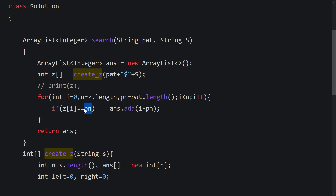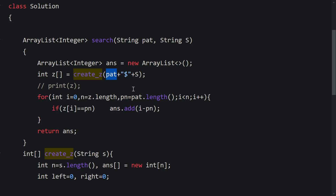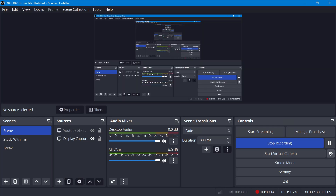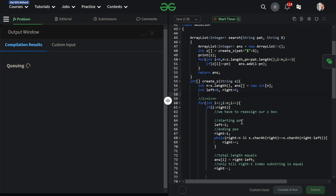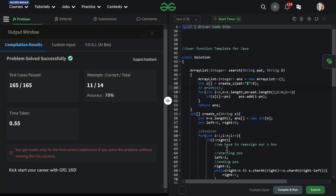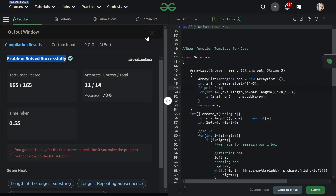...it means we found the pattern in the text. At any particular point in the text, if the Z value is equal to the prefix length — which equals the pattern length — then a match starts at that ith position. We need to decrement by the pattern length plus 1 (for the special symbol) to get the actual starting position. I have pasted my code here — let's submit this. It is working fine and we have successfully solved this question.